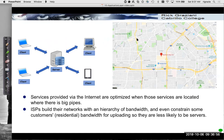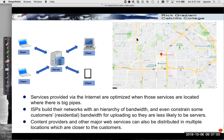This is why we have a lot of our content providers and service providers with web services near locations where there are lots of bandwidth, while residential customers typically have less bandwidth.